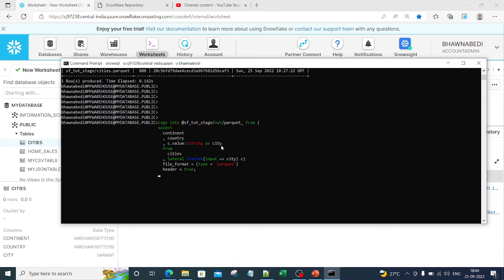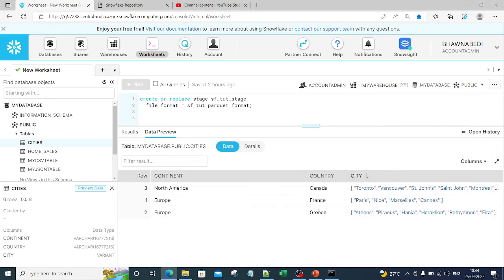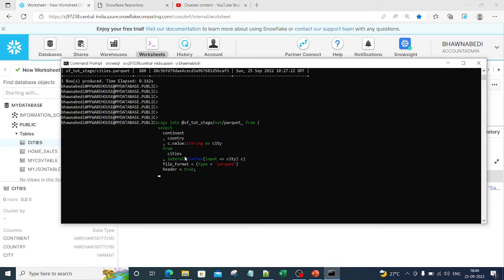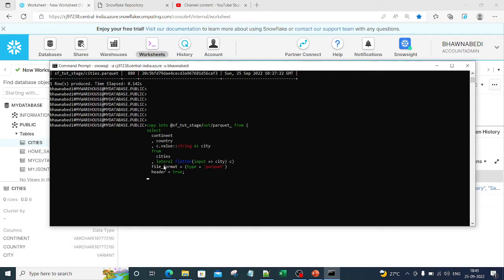We are taking value::string as city — this is going to flatten the city column. If you go back and look at the city column, you can see it is essentially a list of all values. When taking this out as a parquet file, we do not want to keep it as a list; we want to individually take the cities out. That is what this command does using LATERAL FLATTEN, where the input column is the city column. The file format type is parquet with header equal to true, meaning the header is included when taking data out of the table.